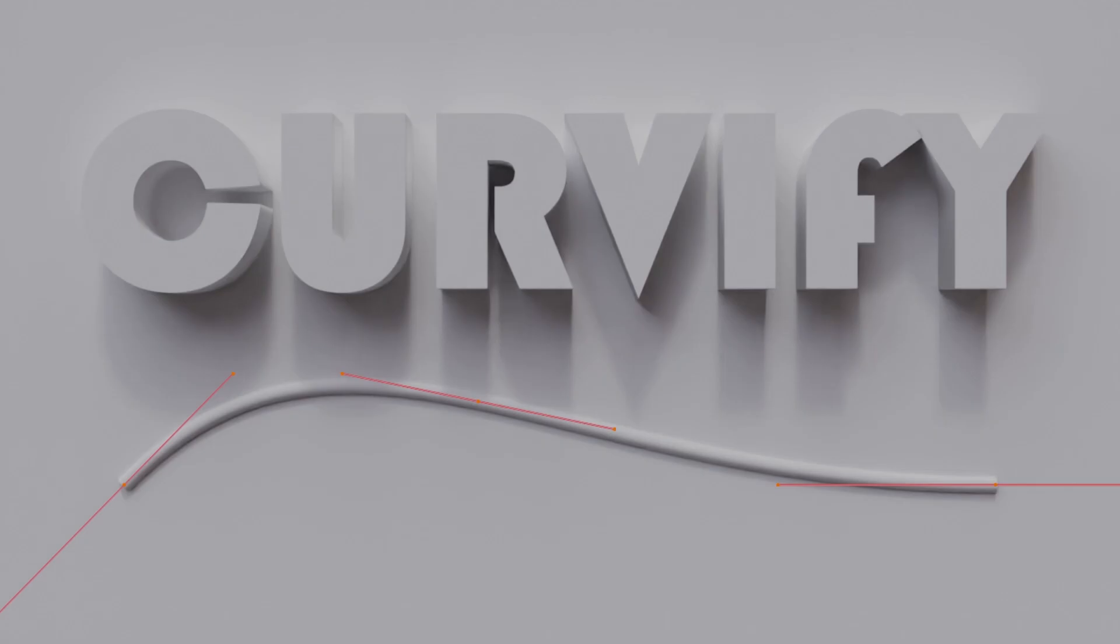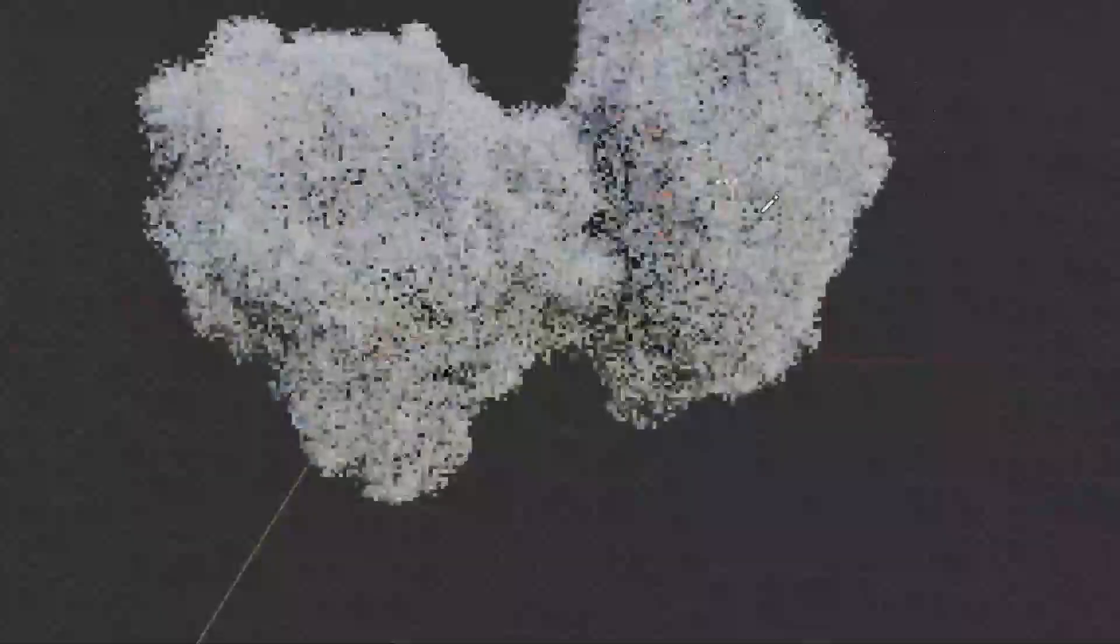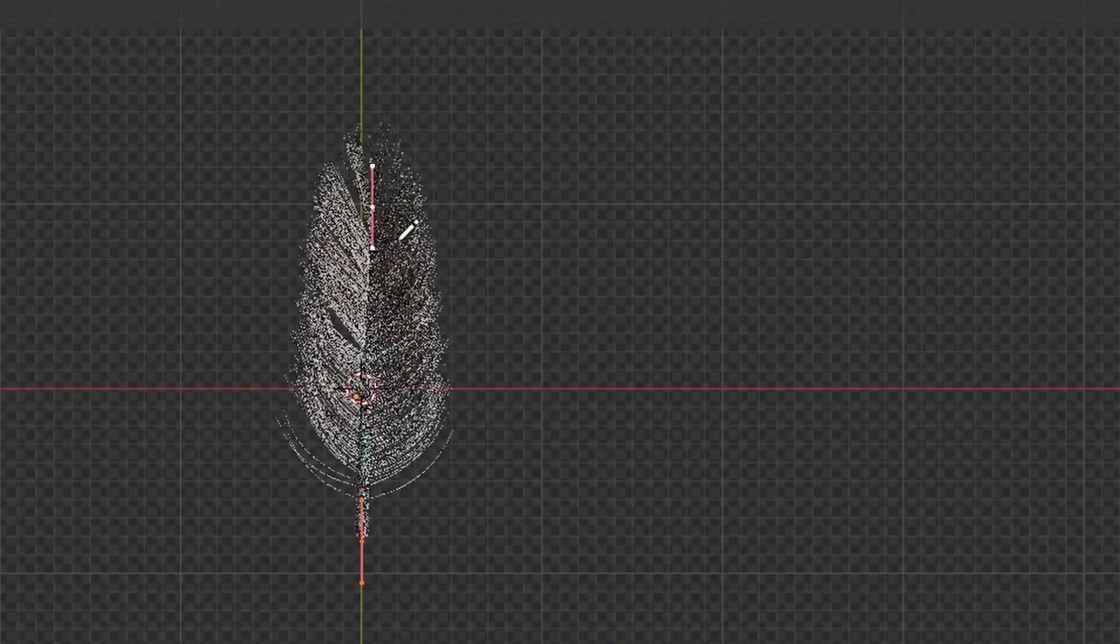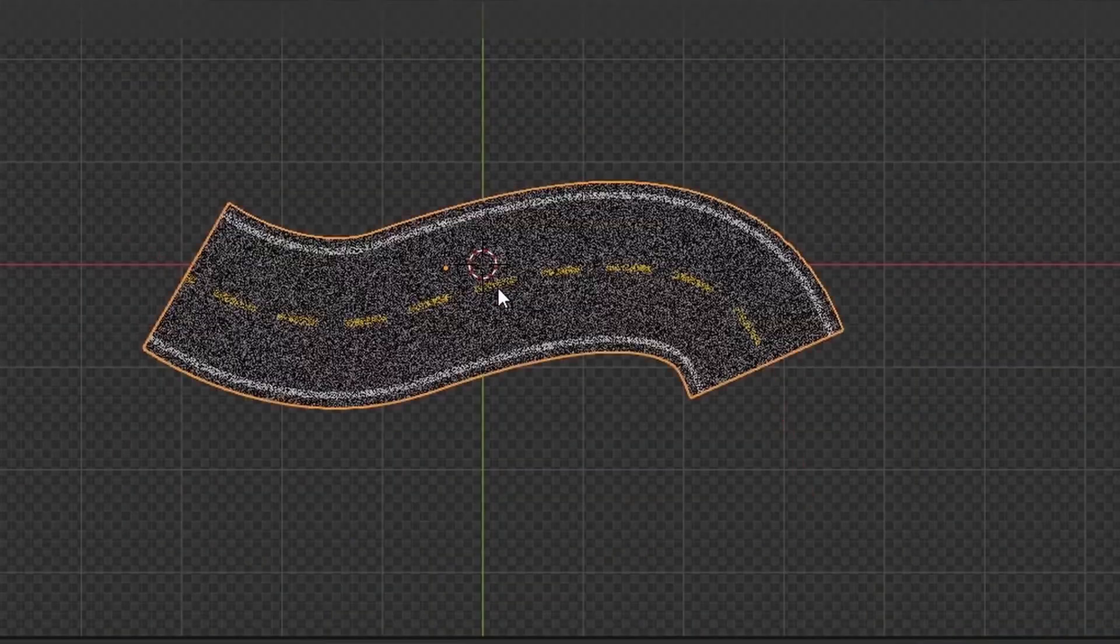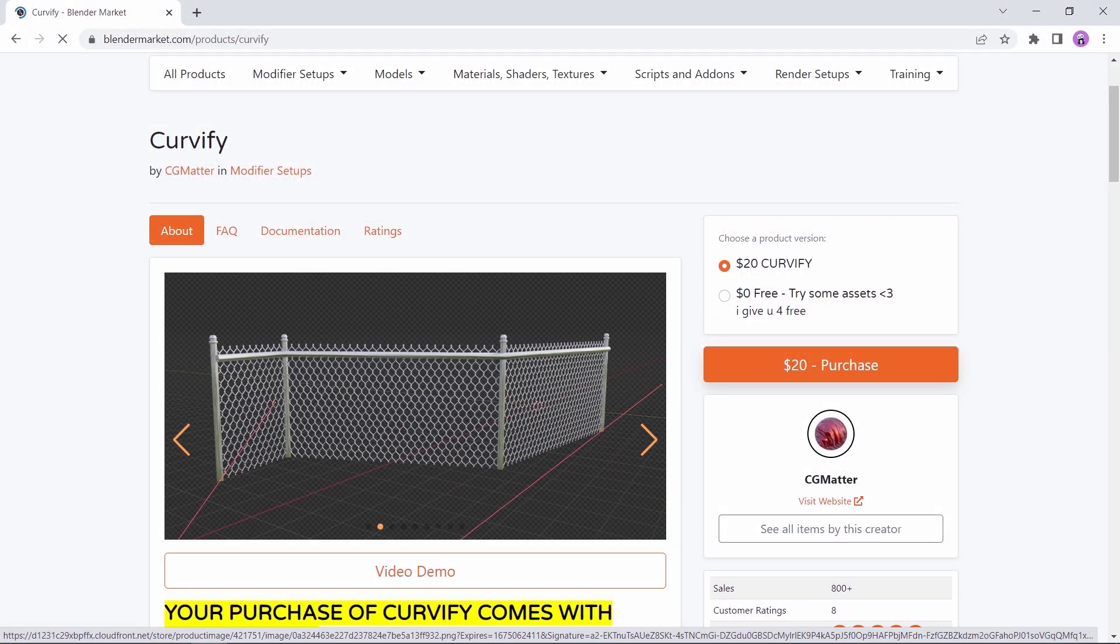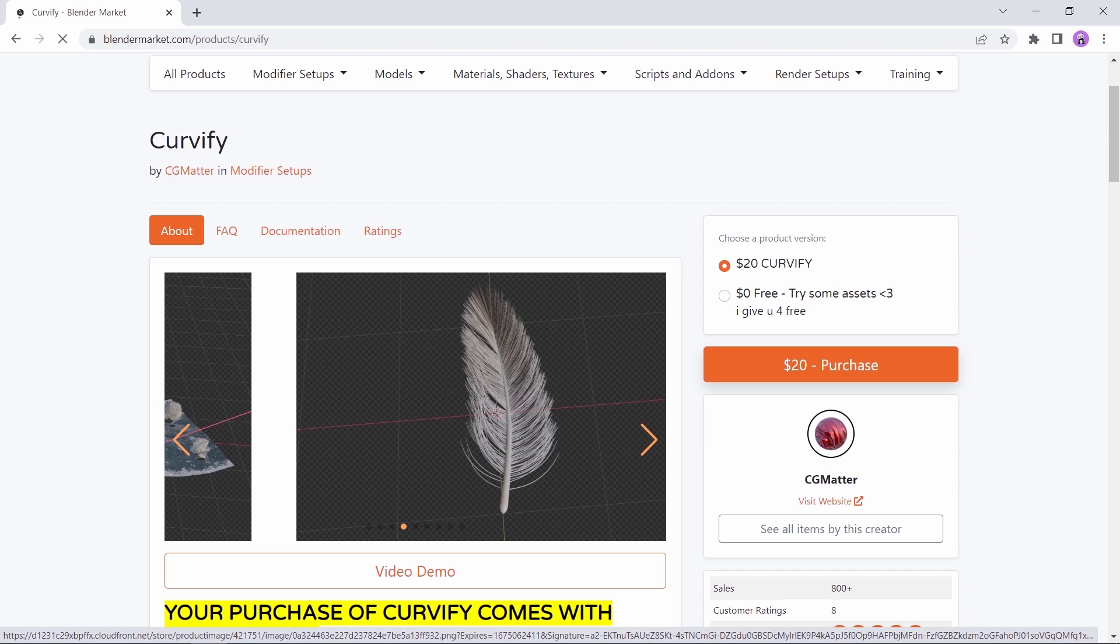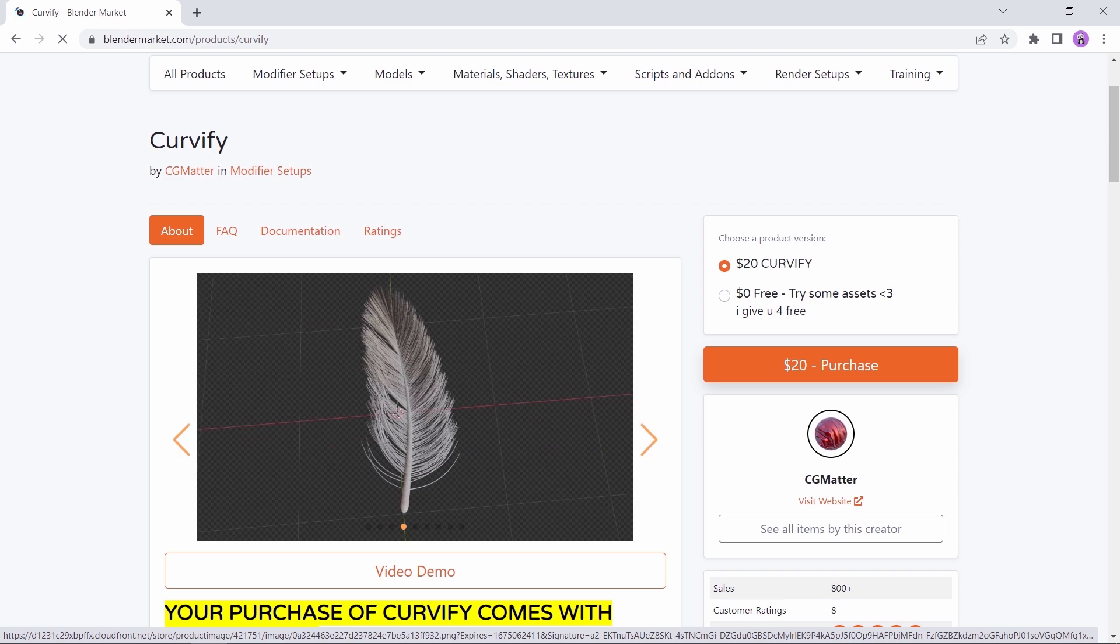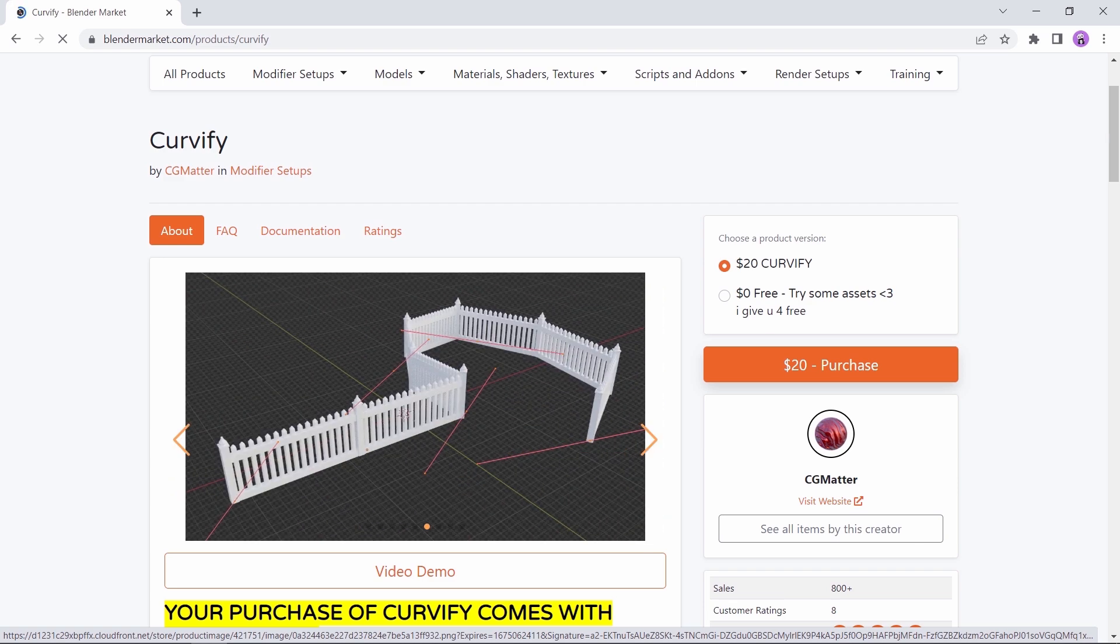At number two, we have the Curvify add-on made available by CG Matter. Now, although the full version of this tool is still paid, there's a tryout version that you can get for free. It's restricted for sure on the amount of elements, but still a good way to see how it works.